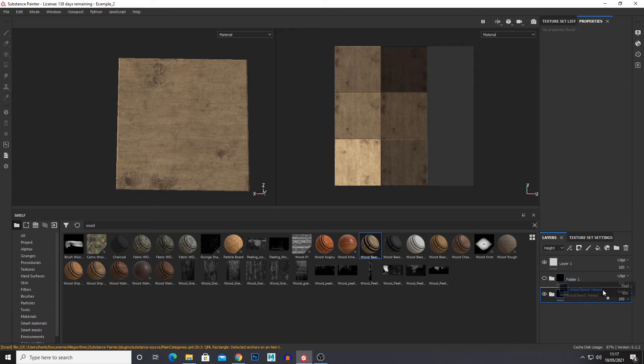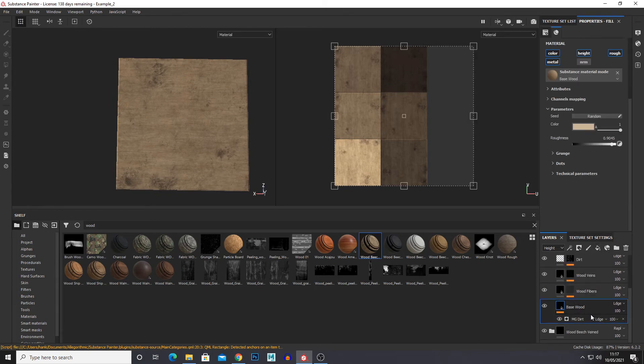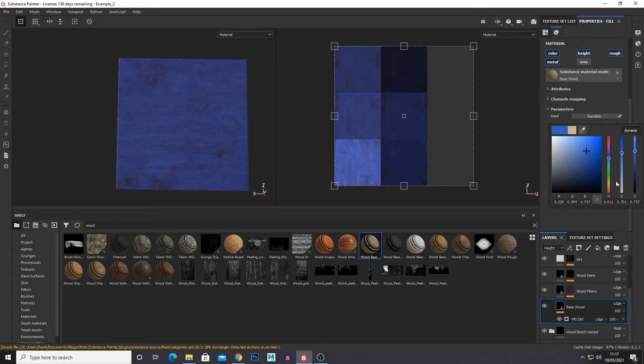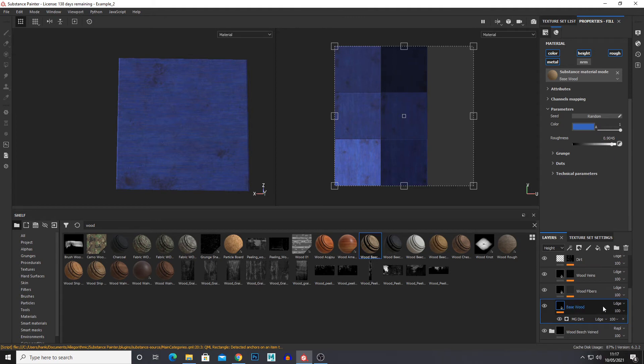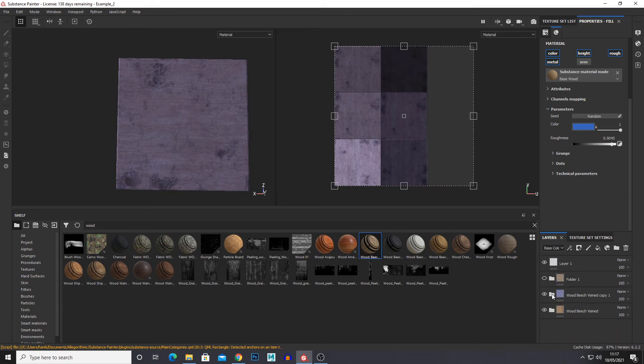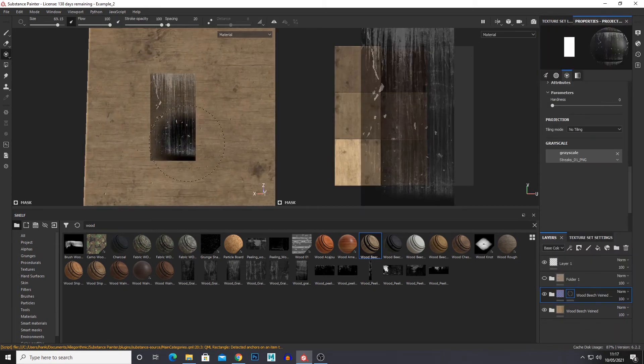And then you can either duplicate or just create a colour fill layer. I'm just going to duplicate it and just change the base wood colour. Let's just say it was painted, I don't know, blue. I'm just going to add a black mask to that.